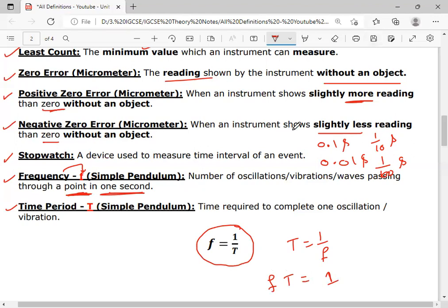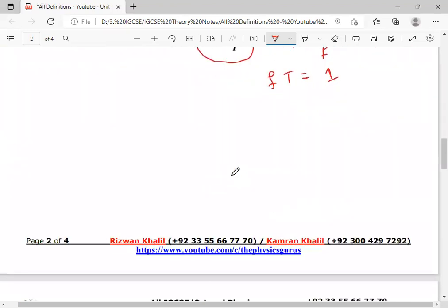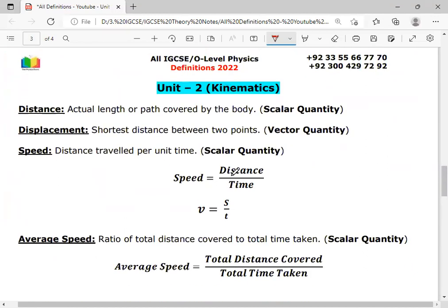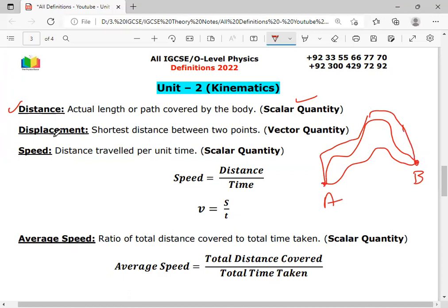Those are the definitions of unit one. Now let's move to unit two. The first definition is distance: the actual length of the path covered by a body is called distance, and it is a scalar quantity. Then displacement: the shortest distance between two points is called displacement. For example, if a body moves from point A to point B, the shortest straight-line path between A and B is the displacement, while the actual path taken is the distance.